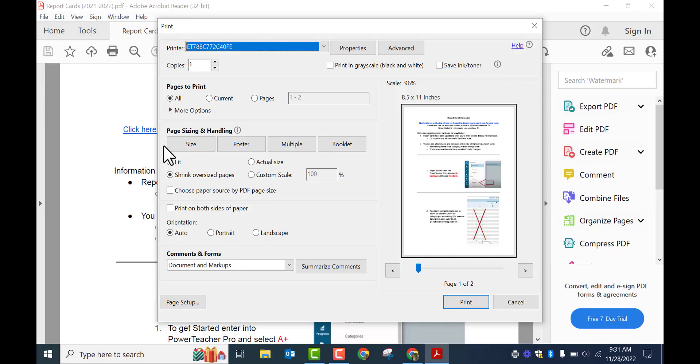Everyone, this is Brad. If you would like to change the default printer on your Windows based device, you can see this is not the one that I'd like.